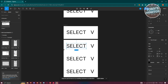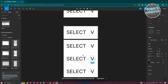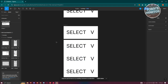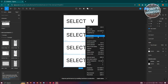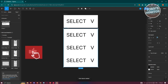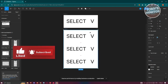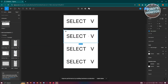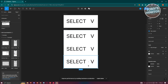Select everything, right-click, and choose Add Auto Layout so they all sit in one frame. Then select the whole frame and add a corner radius — I'll set it to 5.